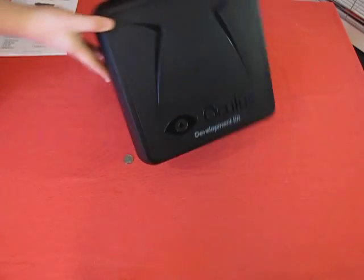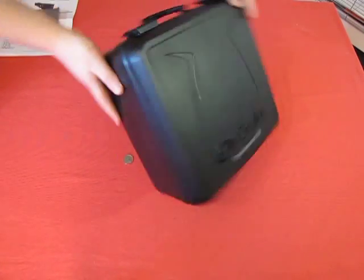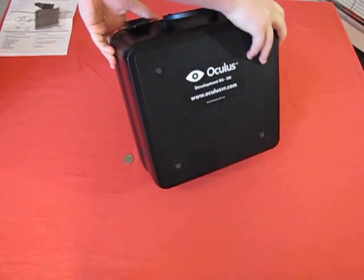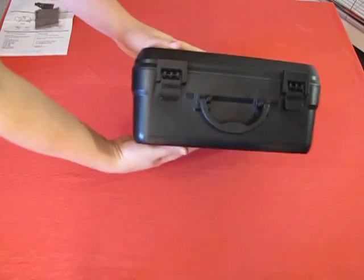The box that the Rift comes in is robust and solid. It's got a foam insert to keep everything snug, and it's got a smiley face on the front, which is pretty sweet.